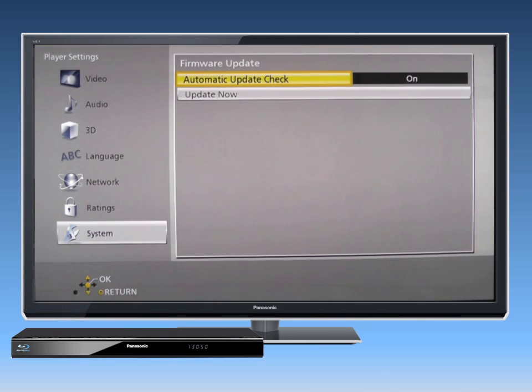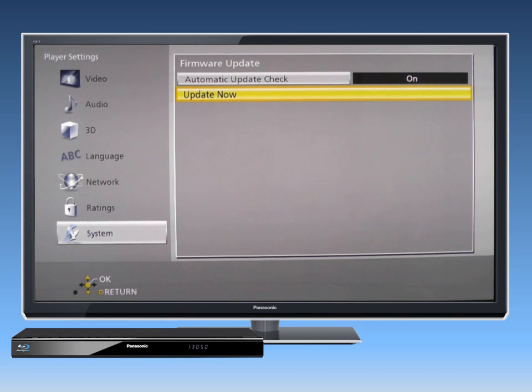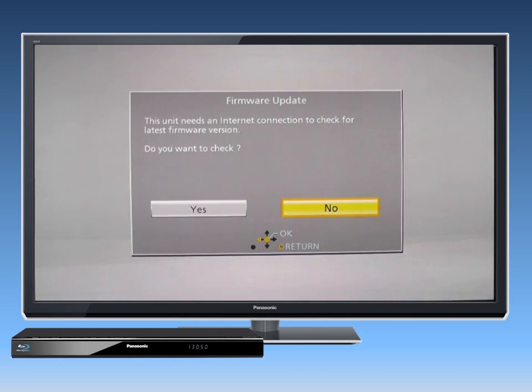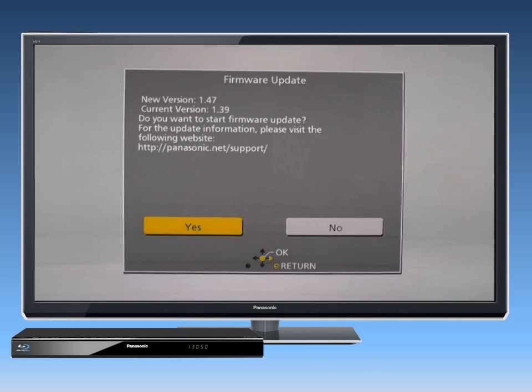Then select Update Now and then select Yes. If a newer version is available, select Yes.